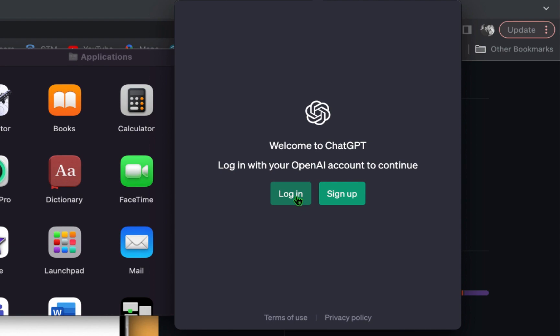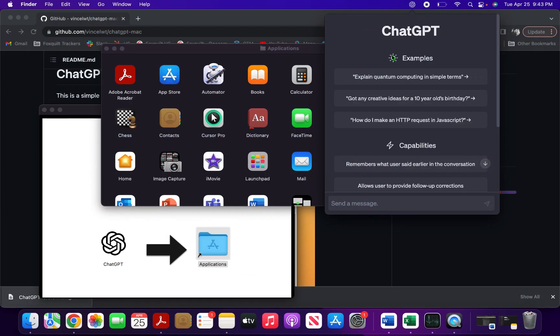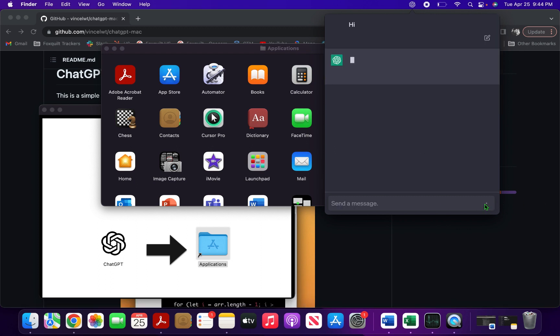If you want to log in, just click and you can see the ChatGPT app is now live on your Mac. If you want to start chatting, just start chatting with your favorite chatbot.